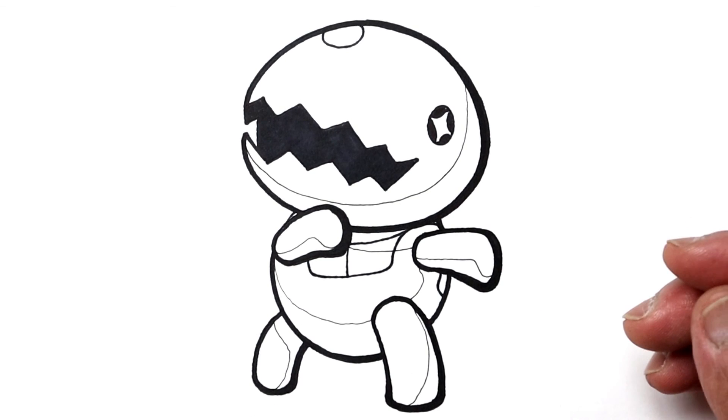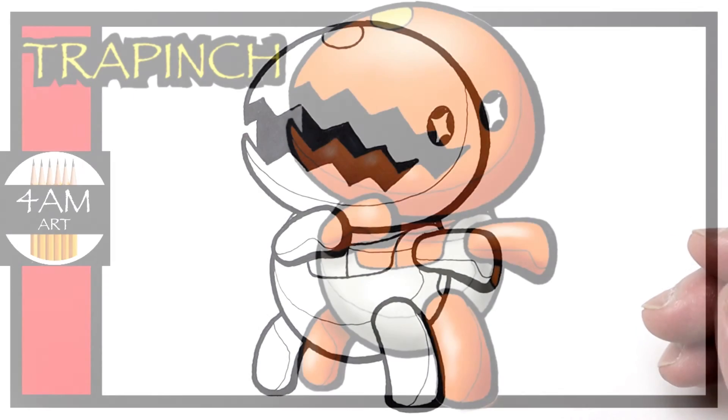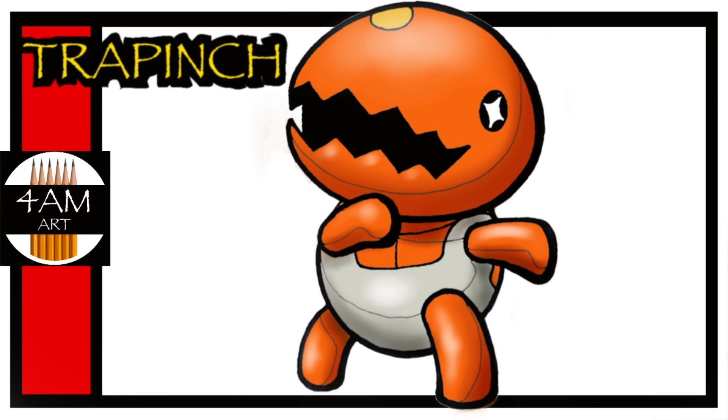So there you go, and this was a pretty easy Pokemon, Trapinch. So thanks a lot for watching and have a great day. I'll see you next time. Bye.